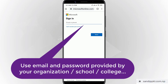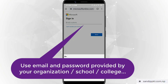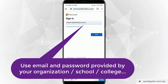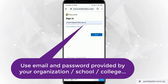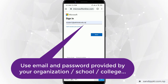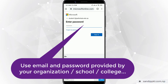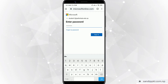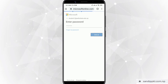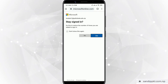Now in the new sign-in window, you need to use the username and password provided by your organization. Here I am using a demo user for demo purpose. Now I have signed in.